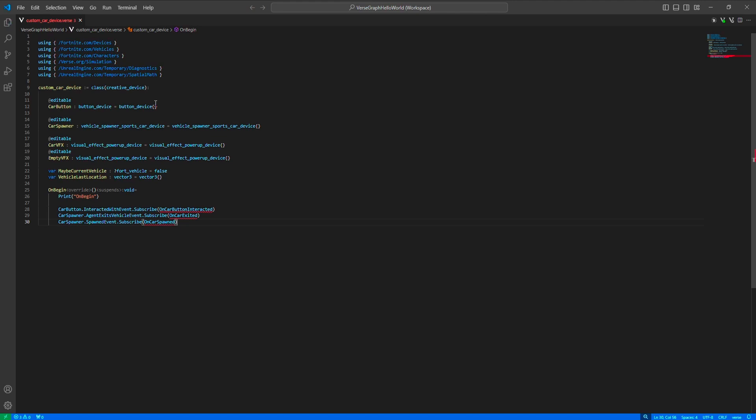Another thing we want to do is start the game with the vehicle spawned. This is not strictly necessary, but I would like to have it this way because we'll use the basic default functionality of the vehicle spawner. So instead of spawning and destroying the vehicle ourselves, we'll just enable and disable the spawner and it'll handle the spawning and destroying for us. So just start with the vehicle spawner being disabled.